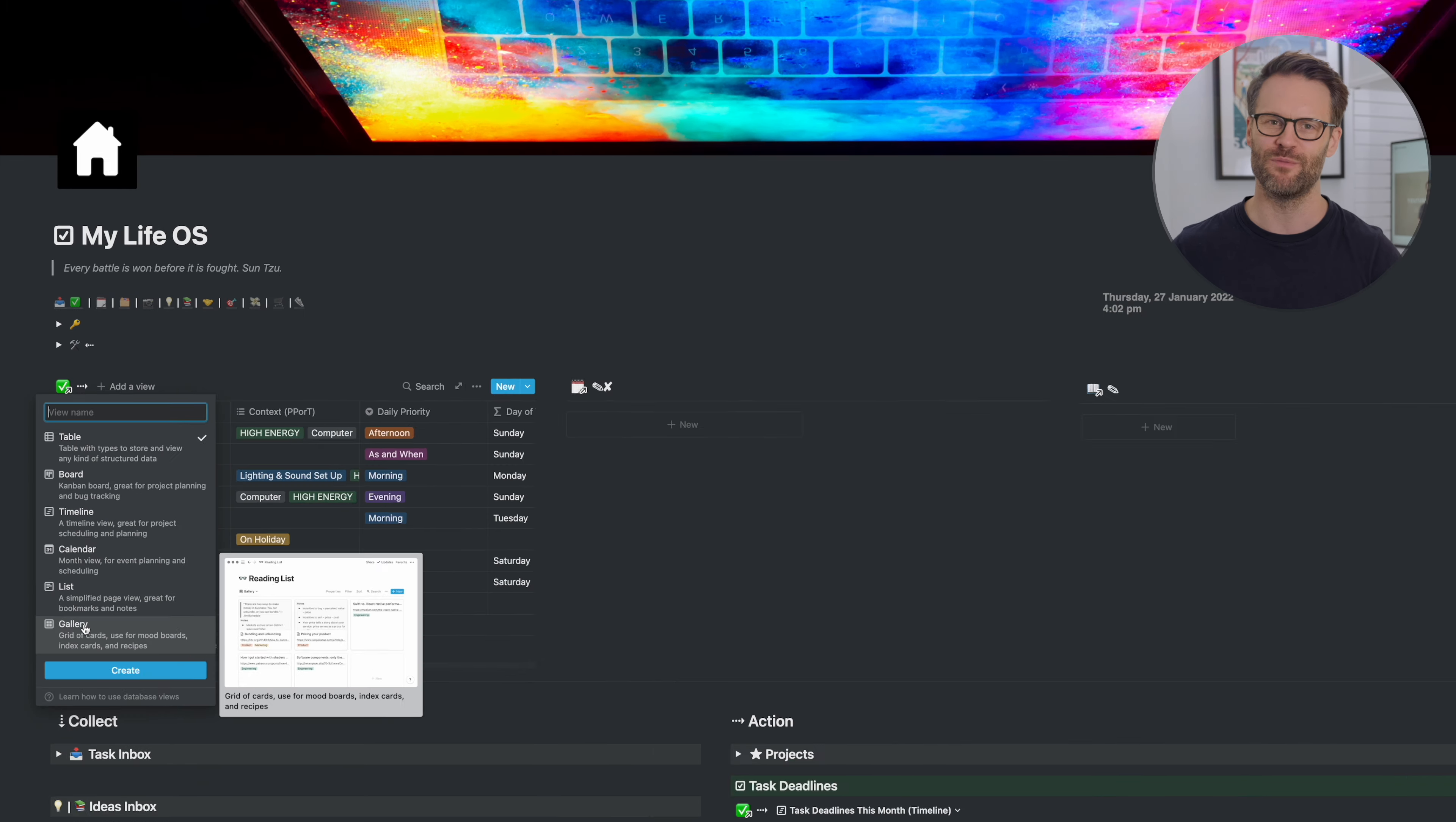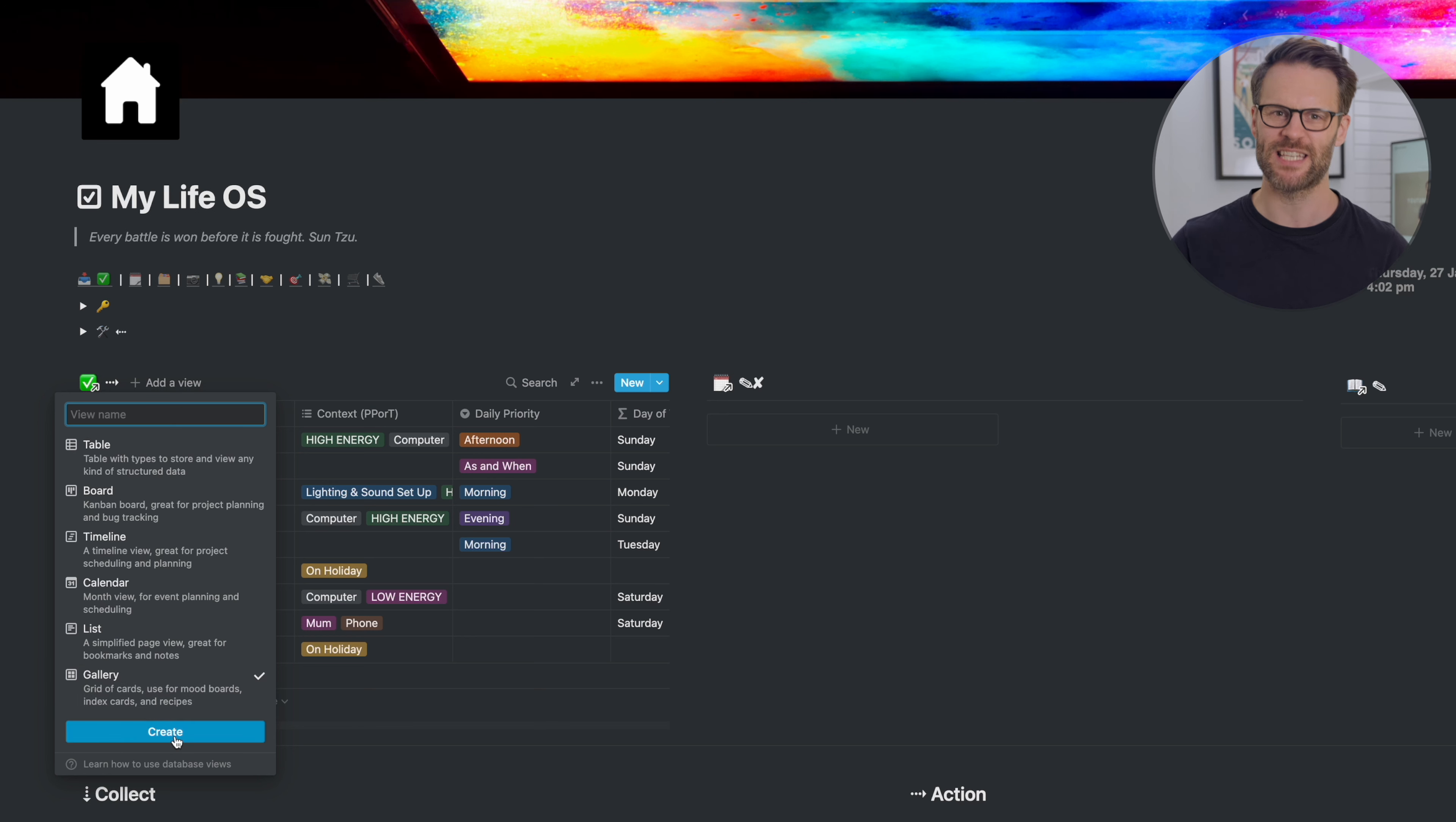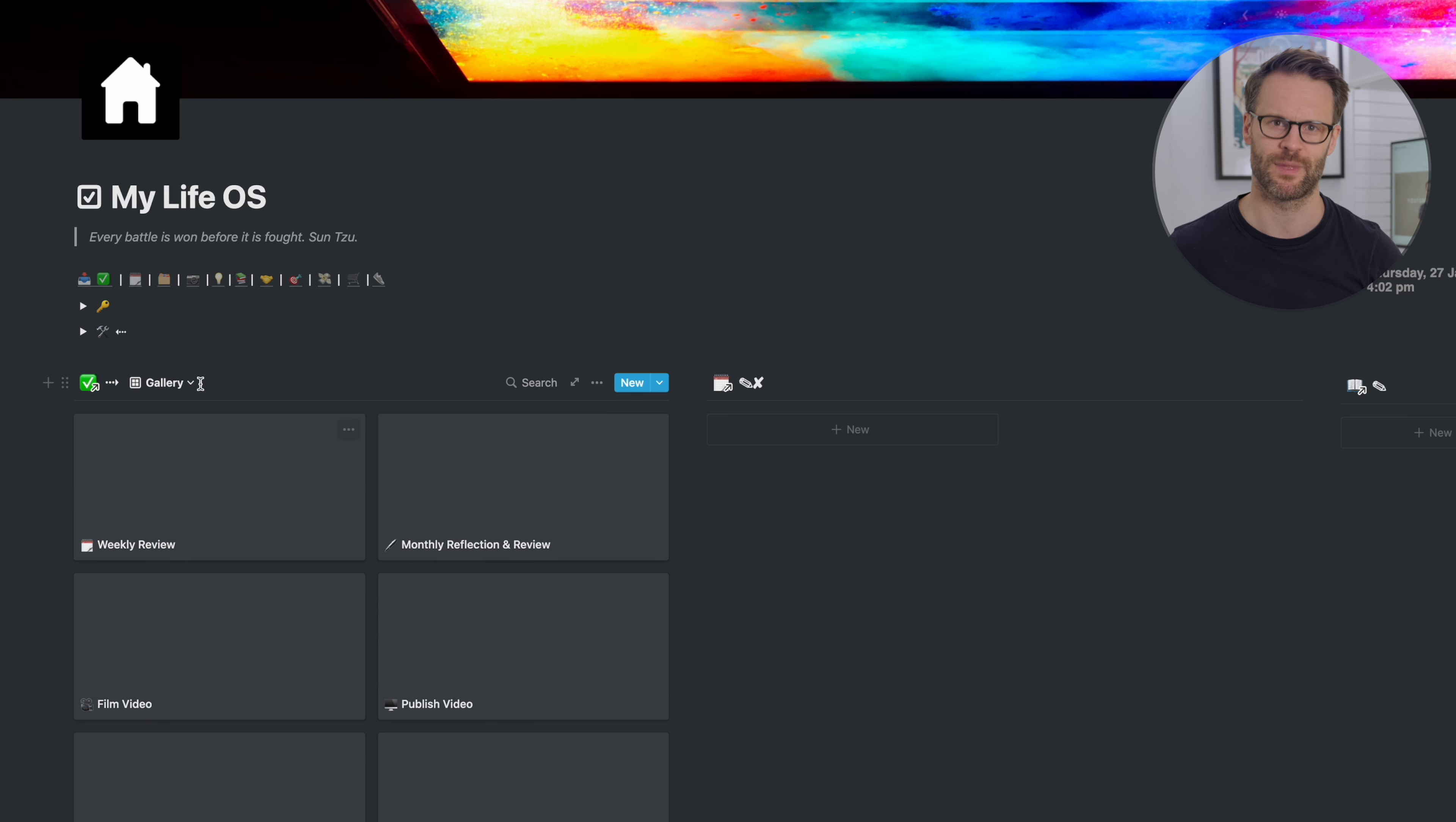So create a linked database view, add a gallery view, then delete the original table view.